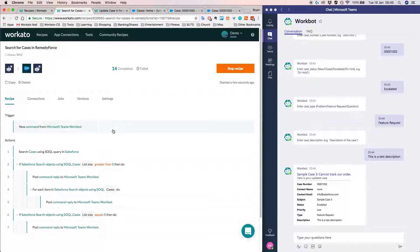we really need to understand what is a recipe, right? So basically in Workato recipes are integration workflows, which contain steps.